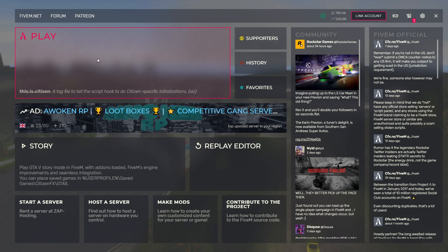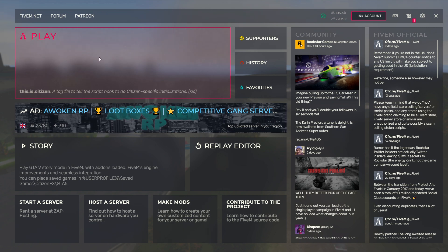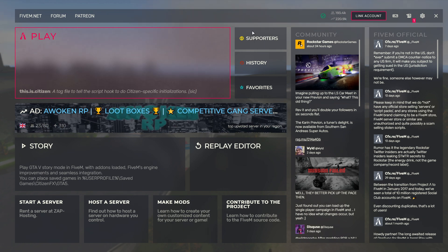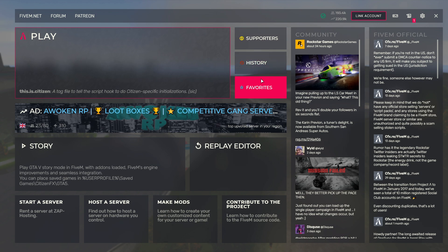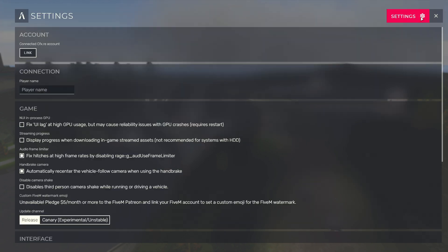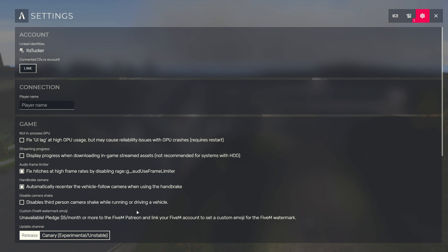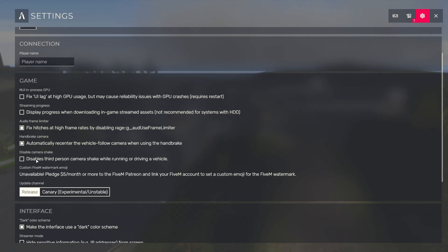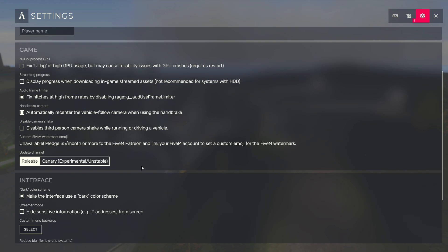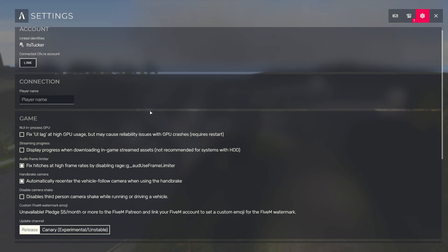So here is the big play button which I'm going to cover in just a minute. I just want to go over the other controls. Here we've got supporters, history, favorites, a bit of the community tab and FiveM official, and then we've got the settings. So click here and you can change some different settings. I haven't actually tested these out much but I know you can change your player name here. Then let's come back off this.